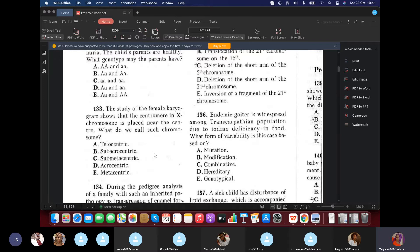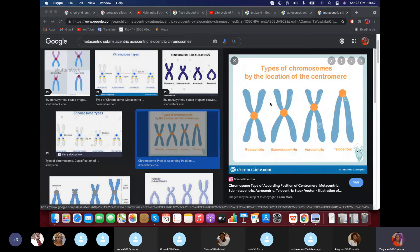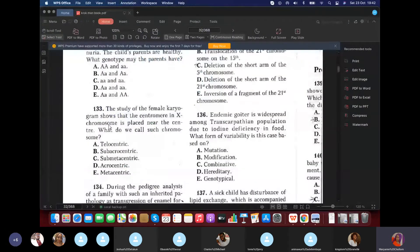Question 133: The study of a female karyotype shows the centromere in the X chromosomes is placed near the center. What do we call this chromosome? Metacentric means the centromere is exactly in the middle, so the two arms are equal. Sub-metacentric means it's almost to the middle but one arm is slightly longer. Acrocentric means one arm is much longer than the other. Telocentric means the centromere is at the end. Since the centromere is placed near — but not exactly at — the center, the answer is sub-metacentric.